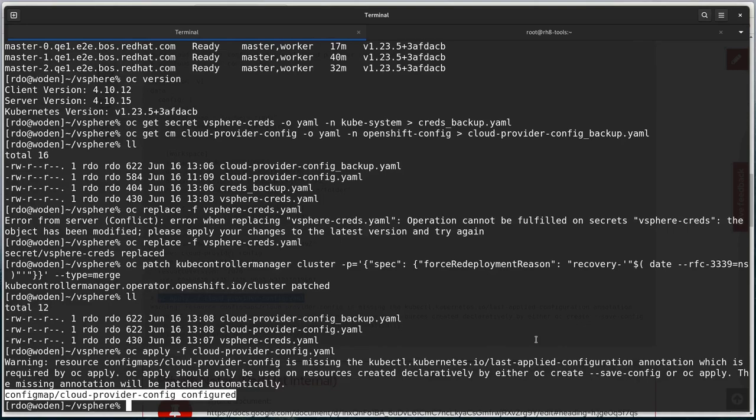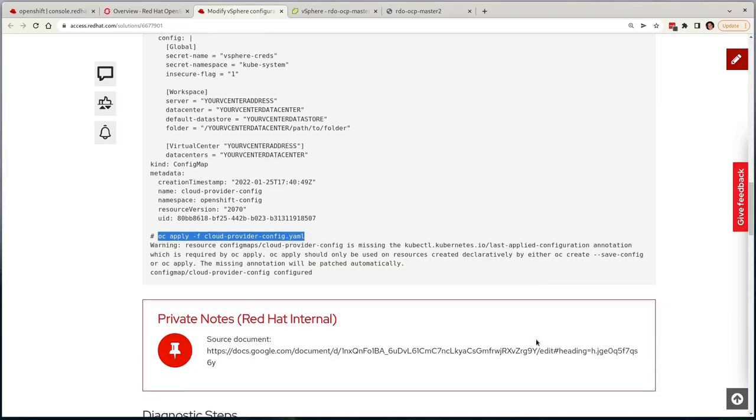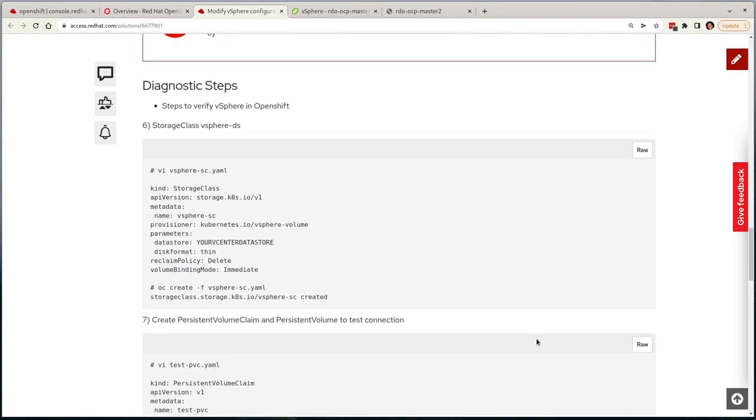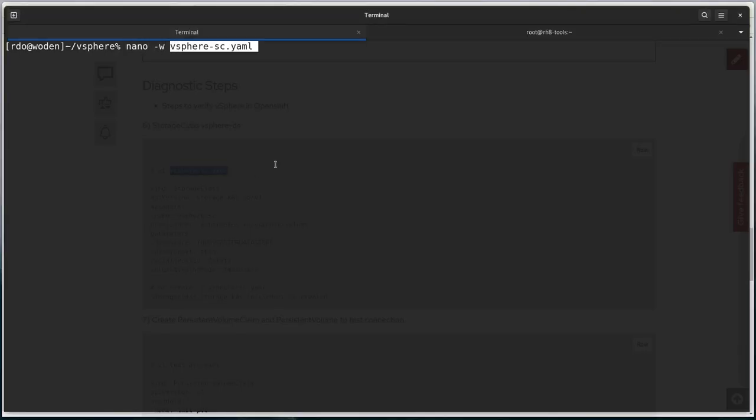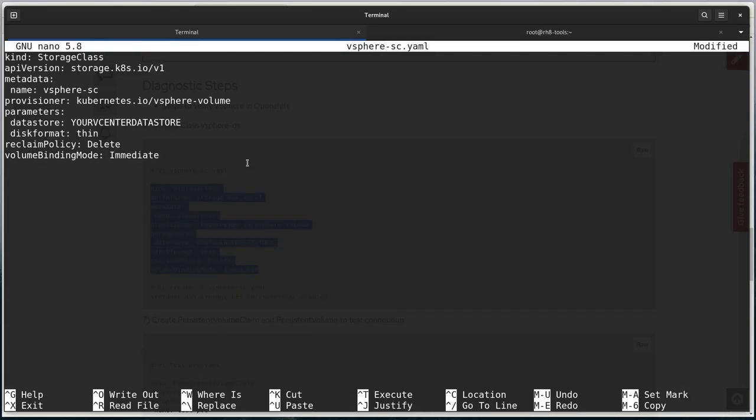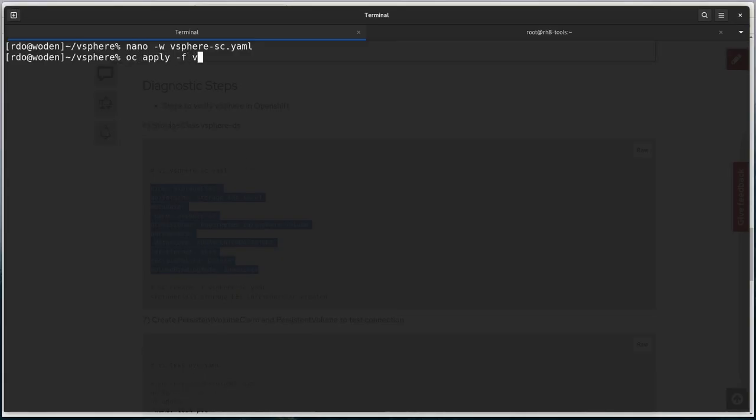OpenShift should now be set up to integrate with vSphere, and we can test this functionality by creating a new storage class that refers to the storage domain we know about on the VMware platform. I'll copy this definition, and update the datastore parameter to use the NetApp filer in our lab.